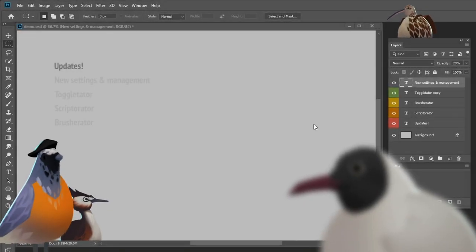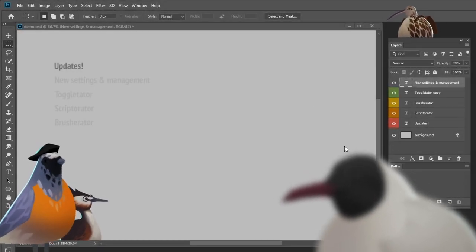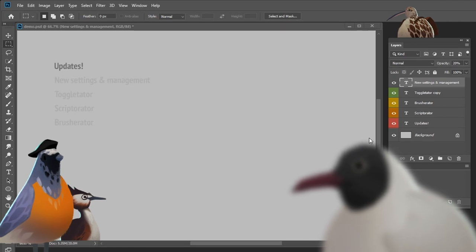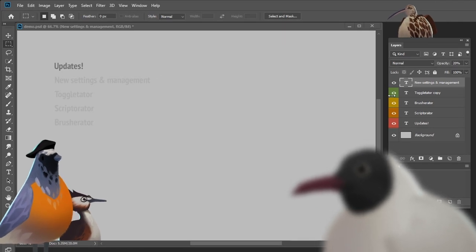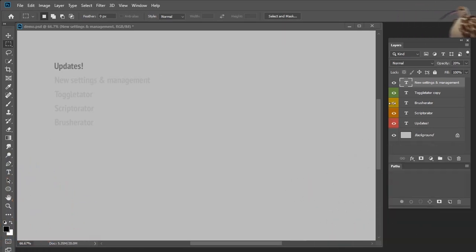Hi everyone. I'm excited to share the new updates for my Scripts Pack in Brushurator. I'm doing one video for several products, because in these updates I tried to improve workflow and interaction between the scripts in Brushurator.